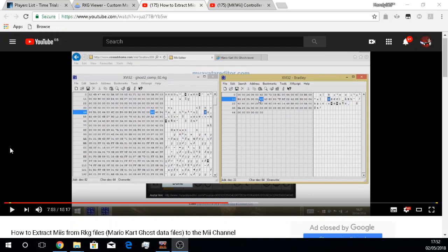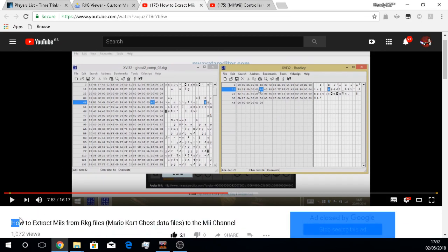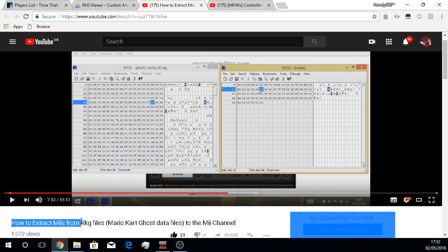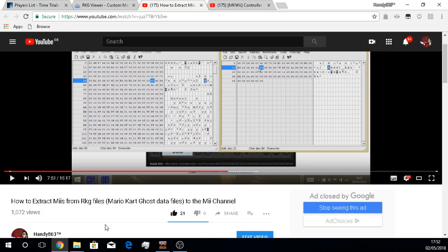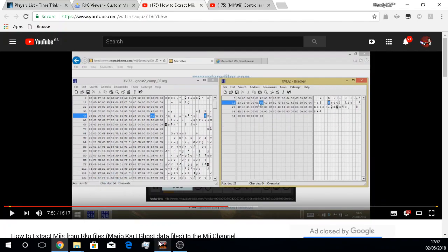Hello everybody, this is Handy863 here bringing you another video today. I actually have a response video to my own video that I uploaded almost two years ago, which was basically a how-to on extracting Miis from RKG files, which are the ghost data files, and being able to use them on your own console.